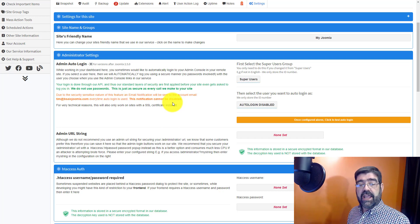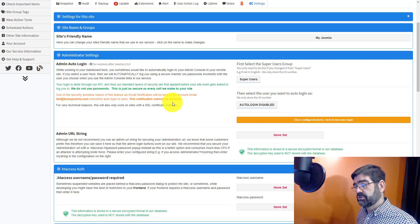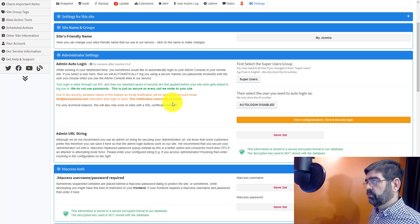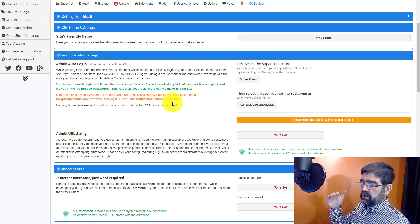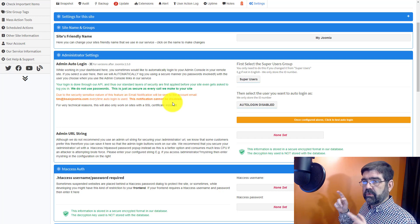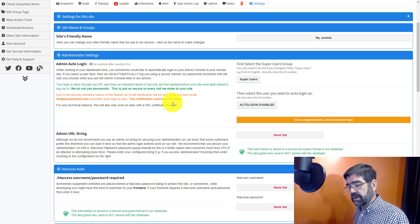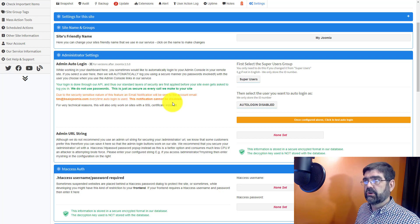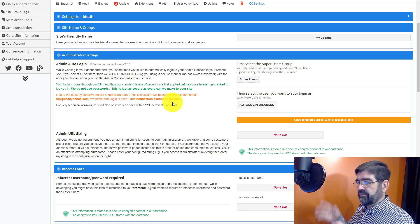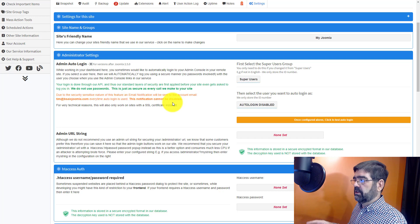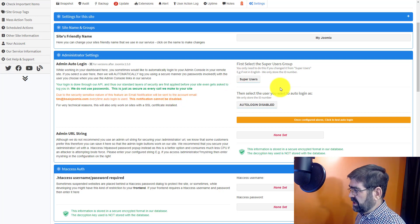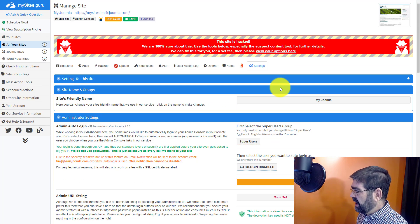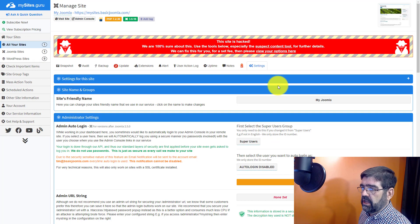Including you can log into the admin area of your site from mysites.guru, which is very handy especially if you have multiple Joomla sites, or more than one, and you're working across different sites. You can keep logging directly into the admin area without having to go to site.com forward slash administrator and then manually log in. It's one click to do that. So lots of great features here.